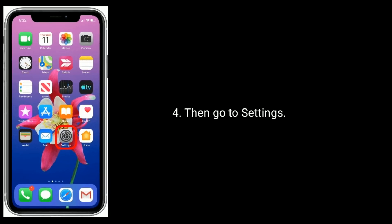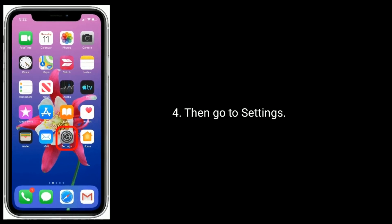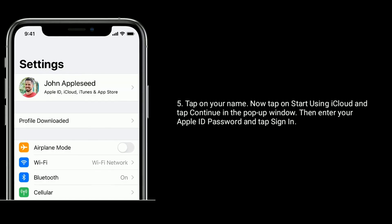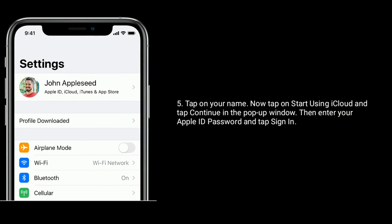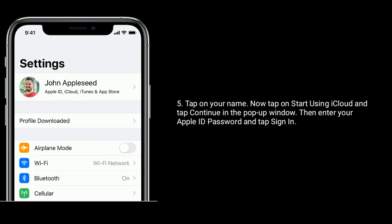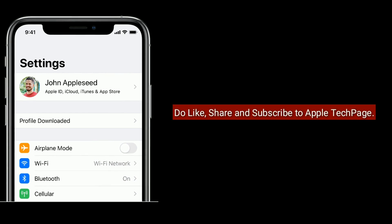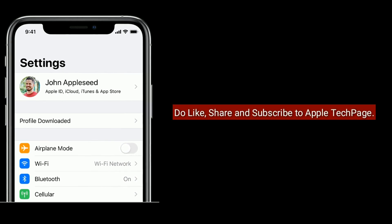Then go to Settings and tap on your name. Now tap on 'Start using iCloud' and tap Continue in the pop-up window. Then enter your Apple ID password and tap Sign In. Thanks for watching — do like, share, and subscribe to Apple Tech Page.